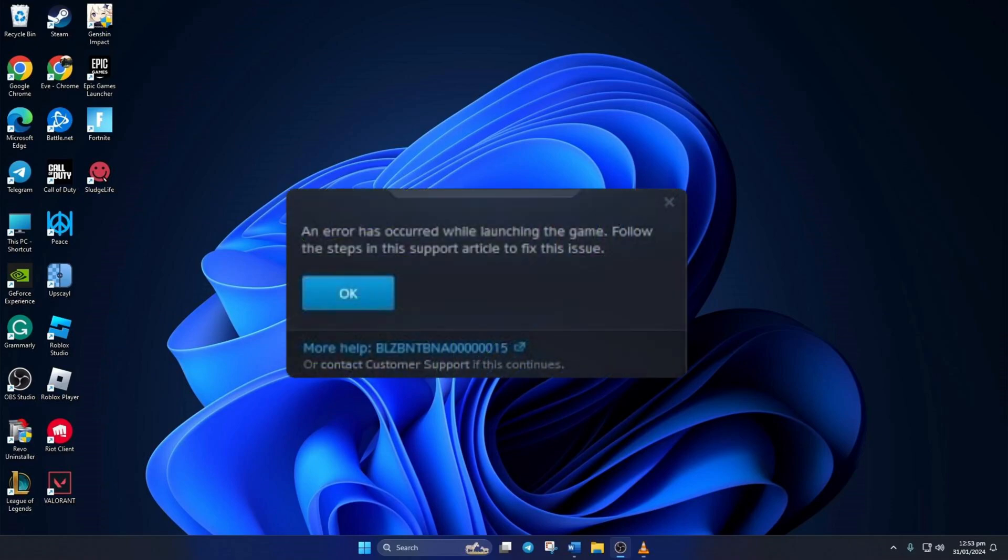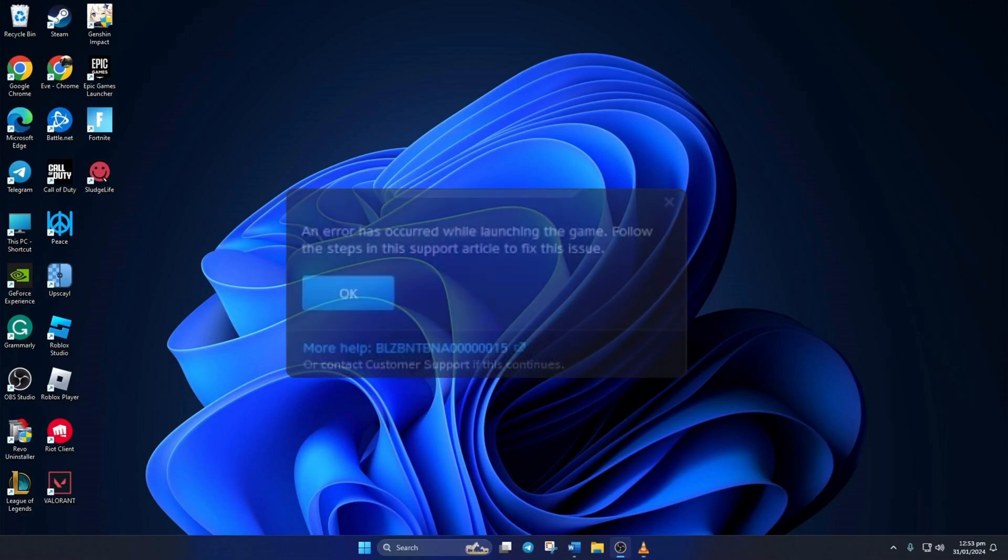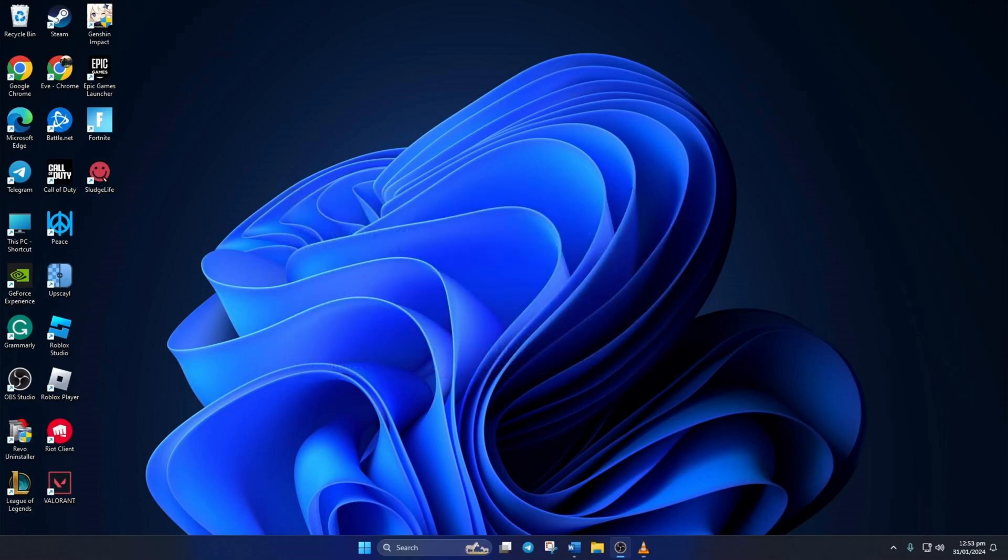Are you getting the BLZ BNT BNA 0000000015 error when firing up Call of Duty Warzone? Hey there folks, welcome to my channel.